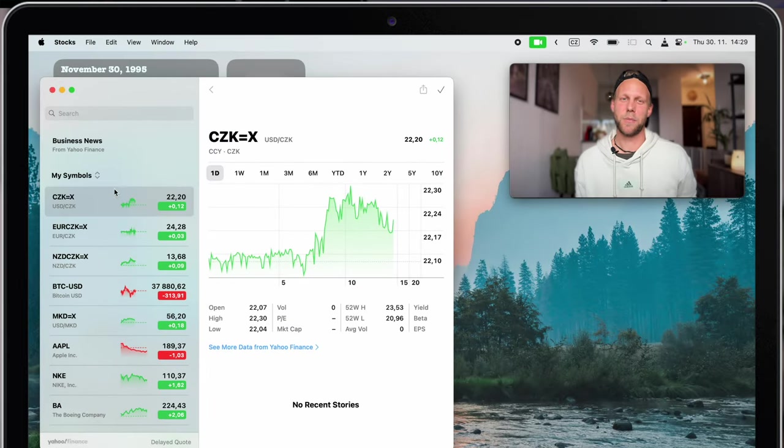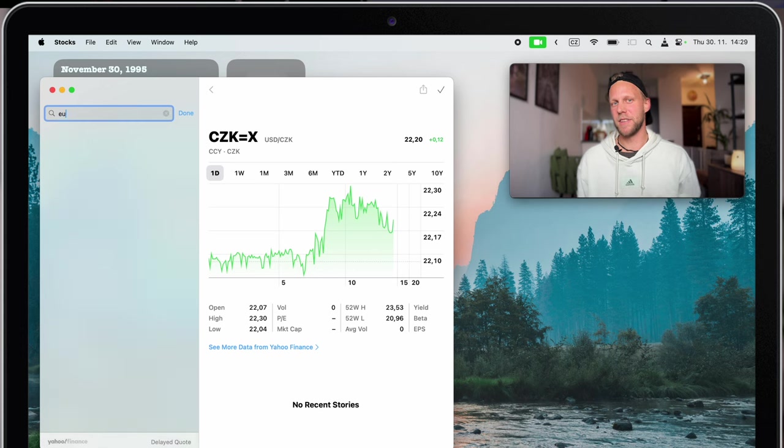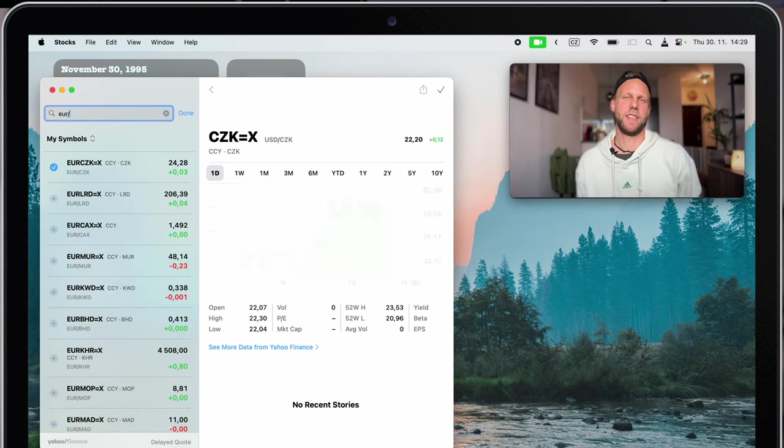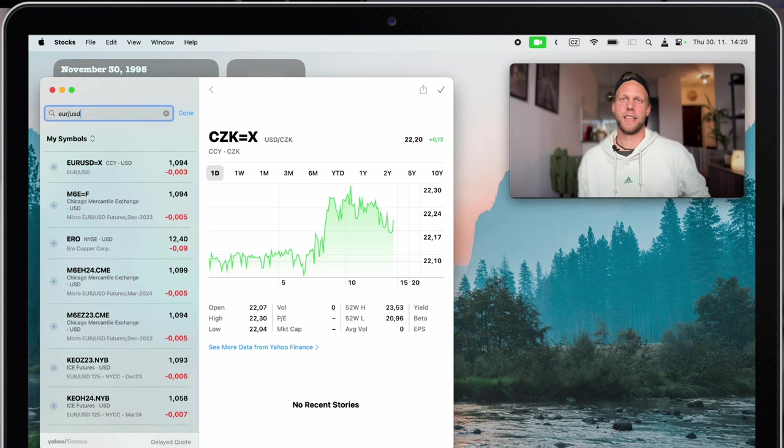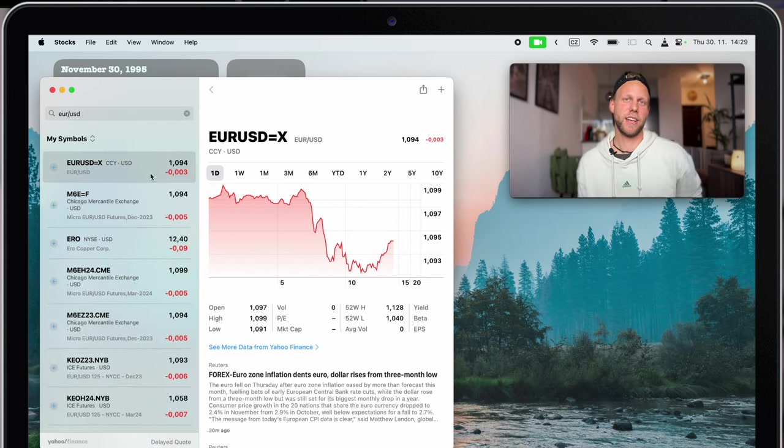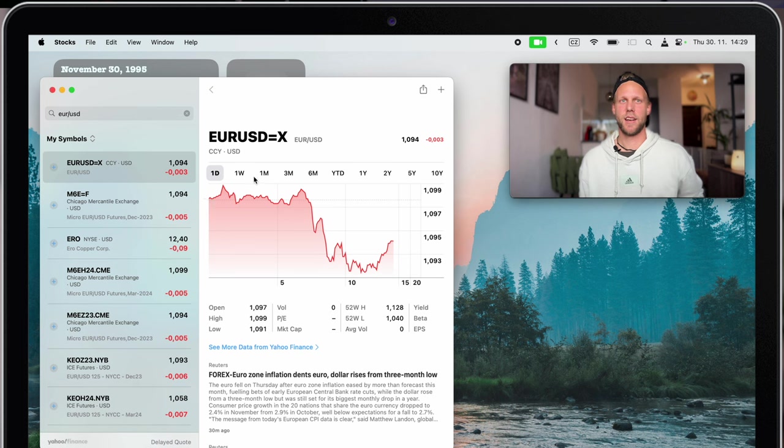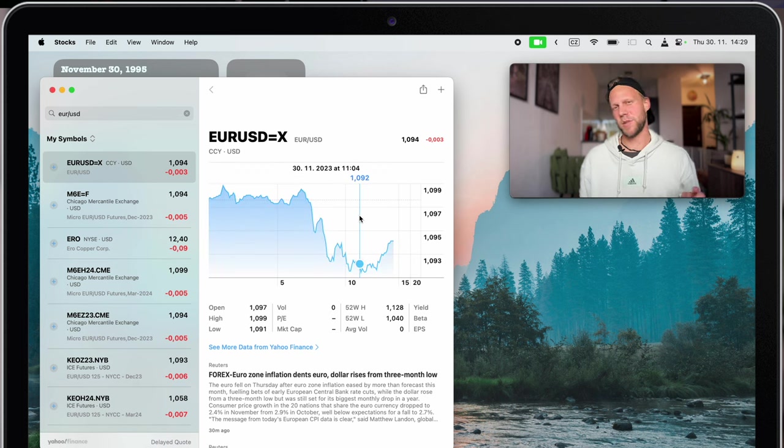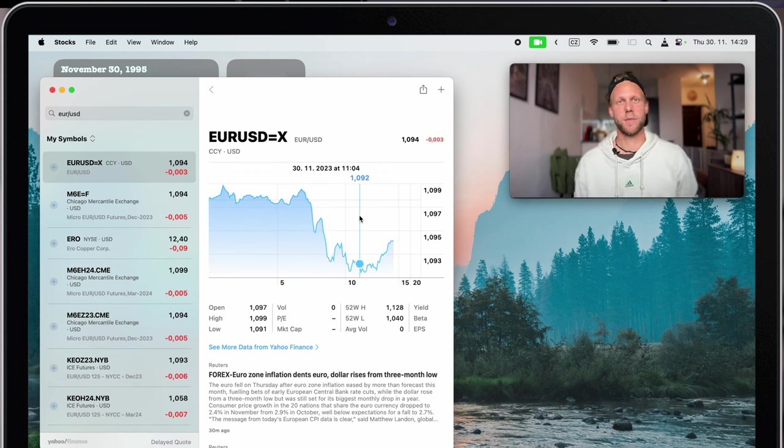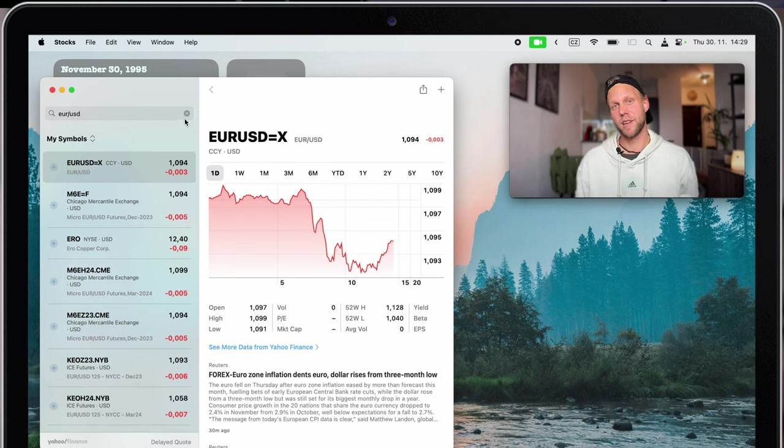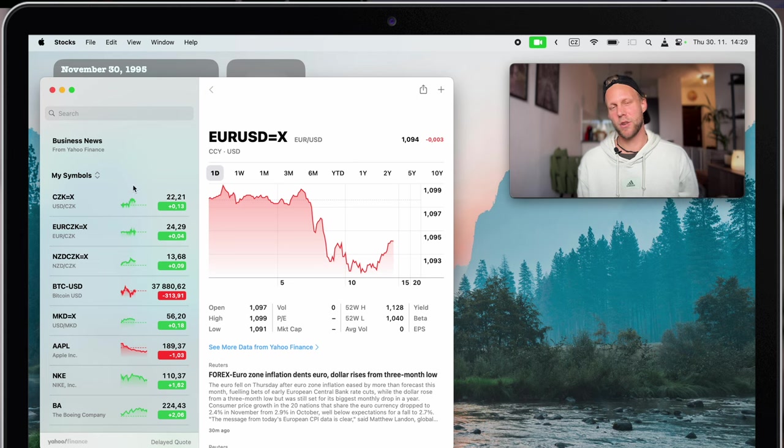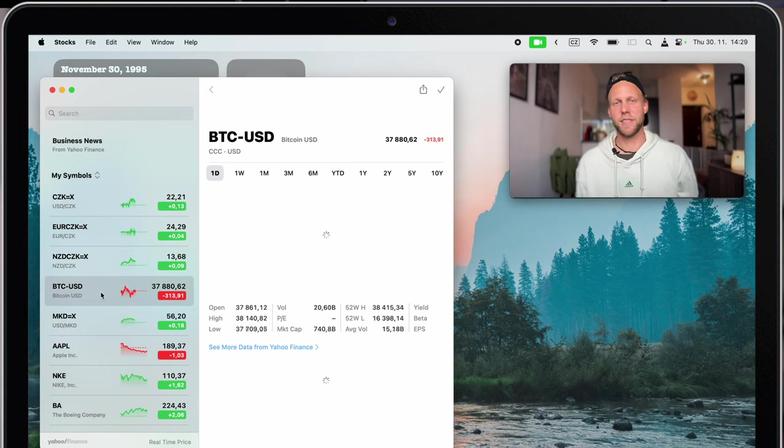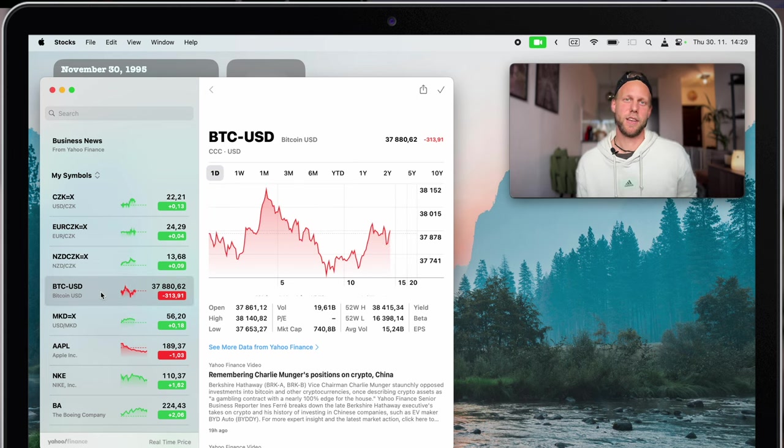If you open it up and type two different currencies with a slash in between them, that will show you current exchange rate. I find it much more useful than just checking stocks for some companies. And you can also do this with bitcoin if you are into cryptocurrencies.